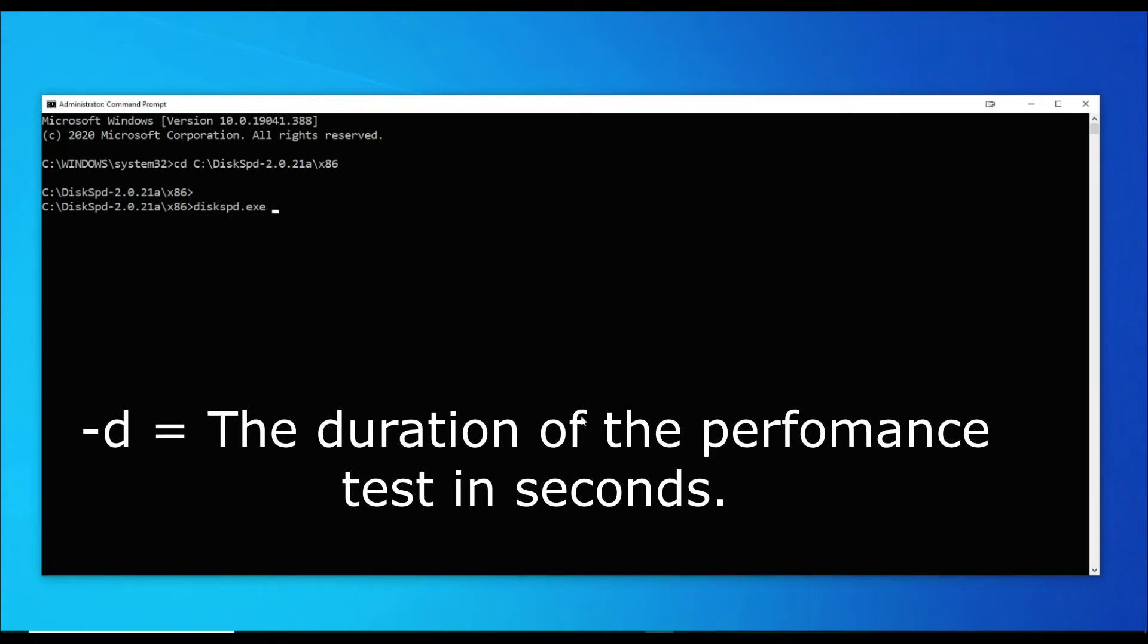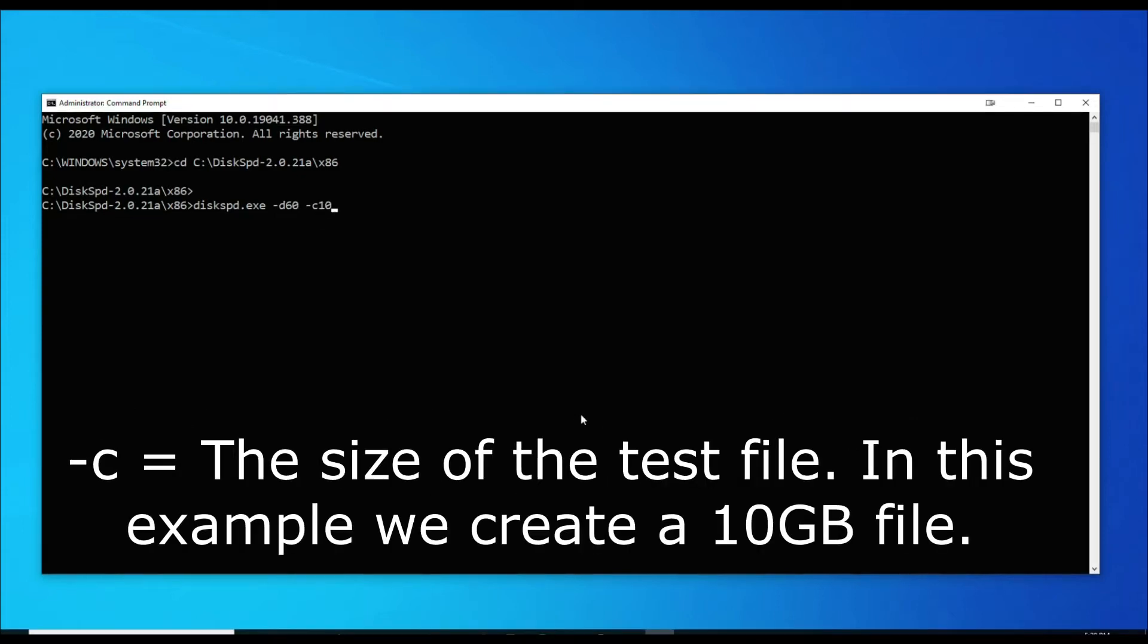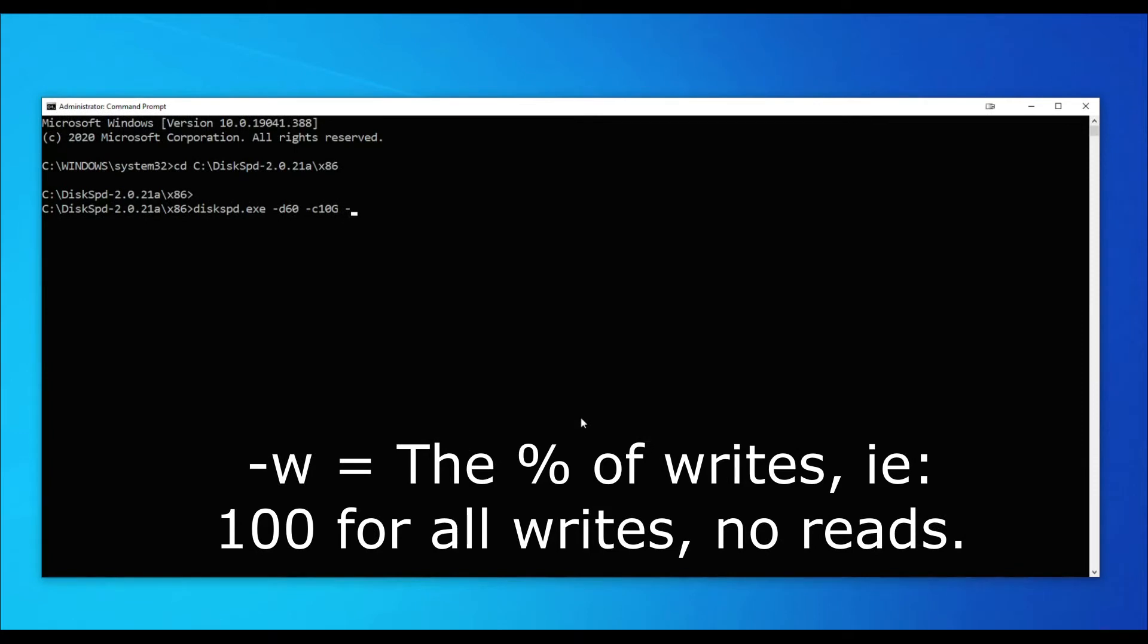Below I have included text for a description of each command option. Make sure the destination drive has enough space for the file DiskSpd will create.